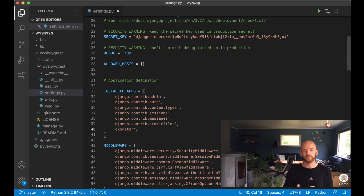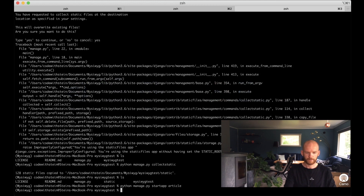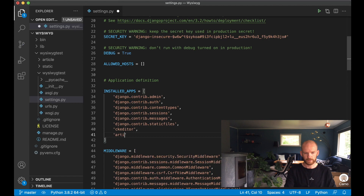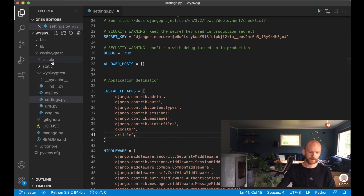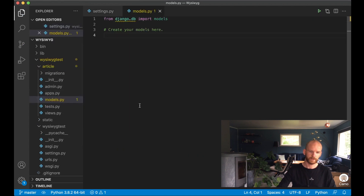I'm going to create a new Django app called 'article' which will hold the posts for this project. So python manage.py startapp article, and then I append it to the INSTALLED_APPS list. Then I go to the new folder and open up models.py to create a simple database model.